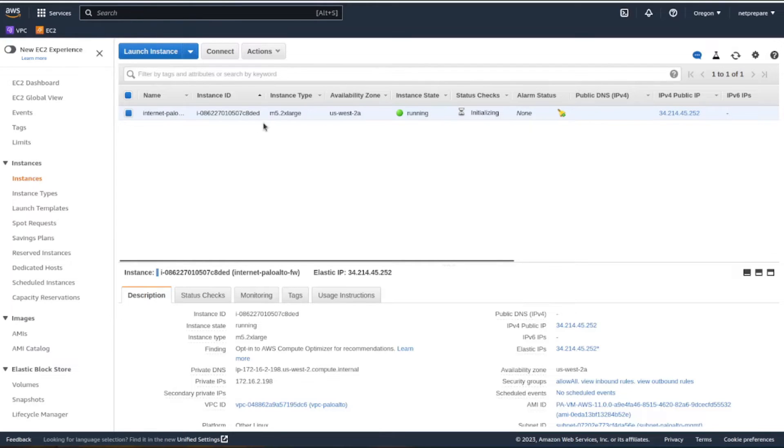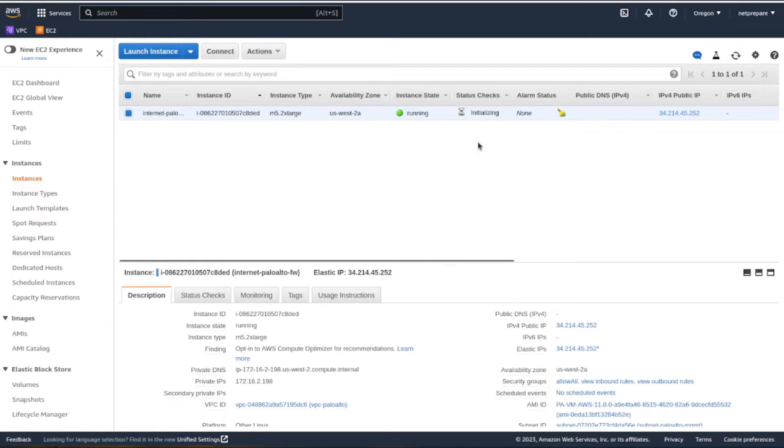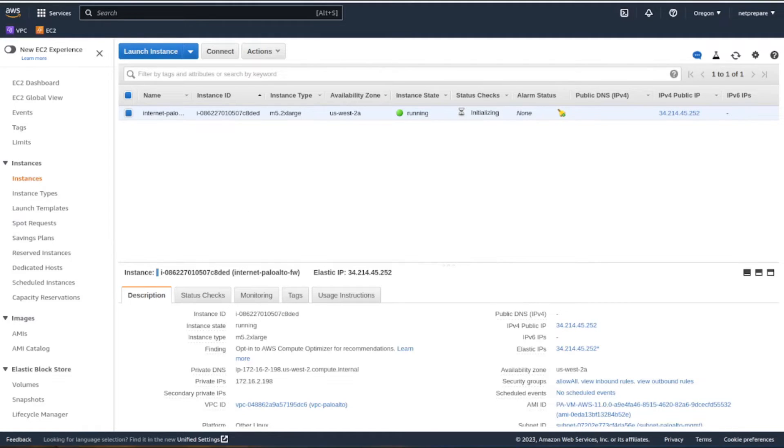It took some time since this is the first time launching it. You can see the public IP here. Now we need to SSH to that public IP to give it credentials so we can access it through the web.